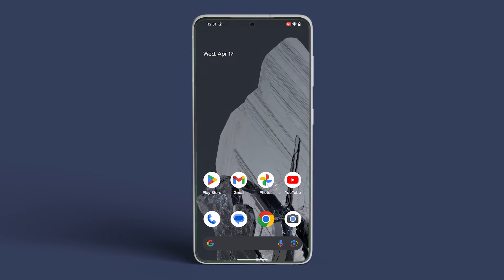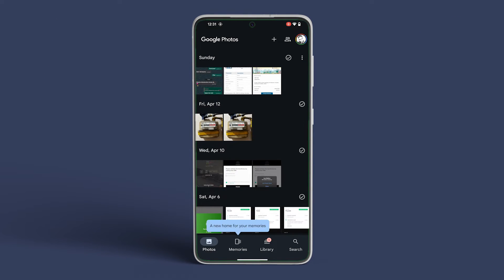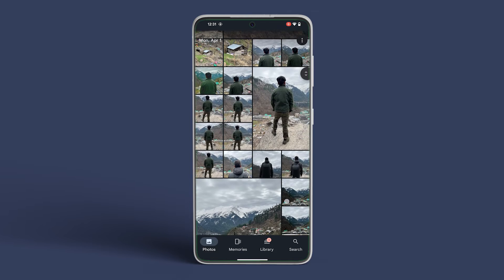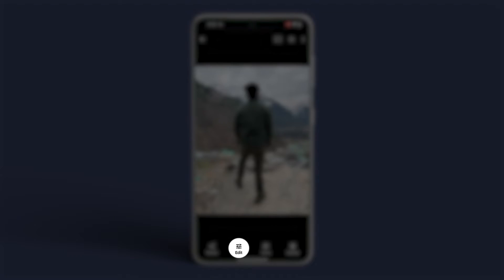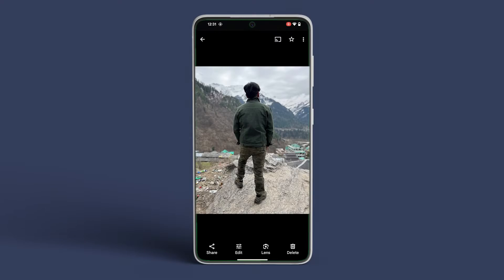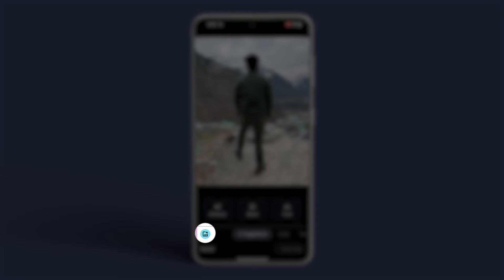Open the Photos app on your Pixel 8 or Pixel 8 Pro and select the photo you want to edit. Now tap on Edit in the bottom row. From the row of tools, tap on the Magic Editor icon in the bottom left.